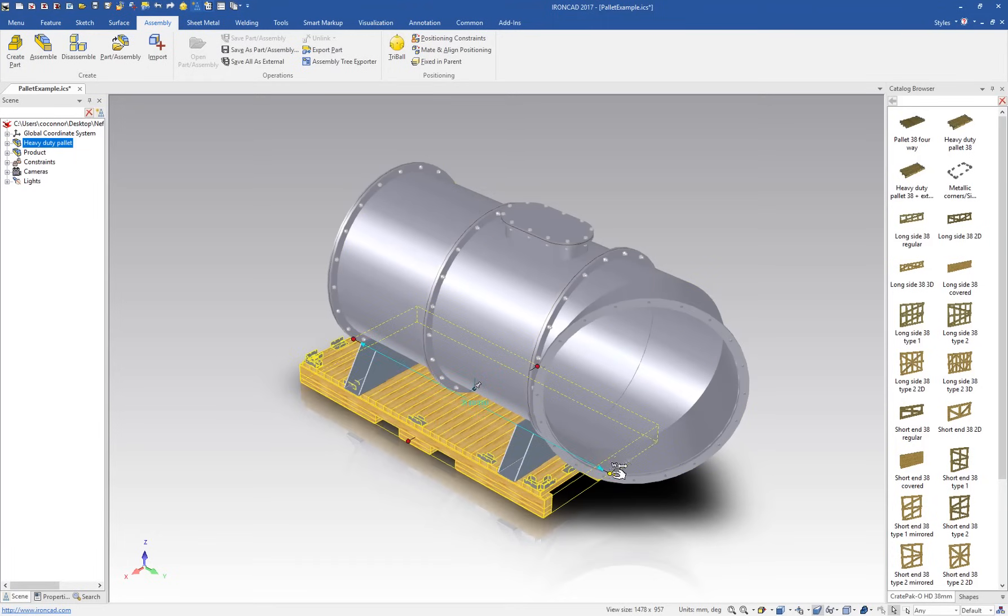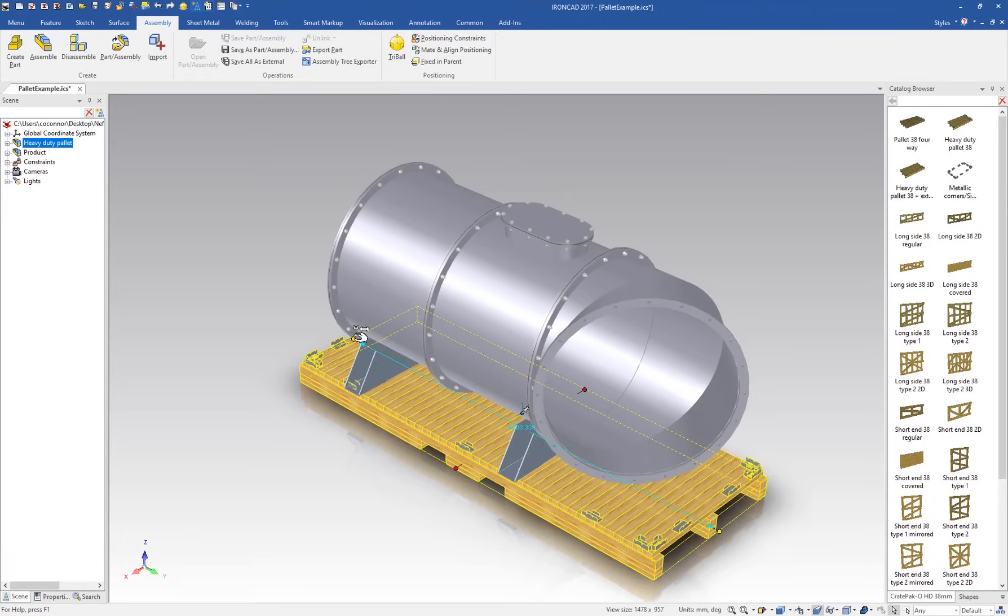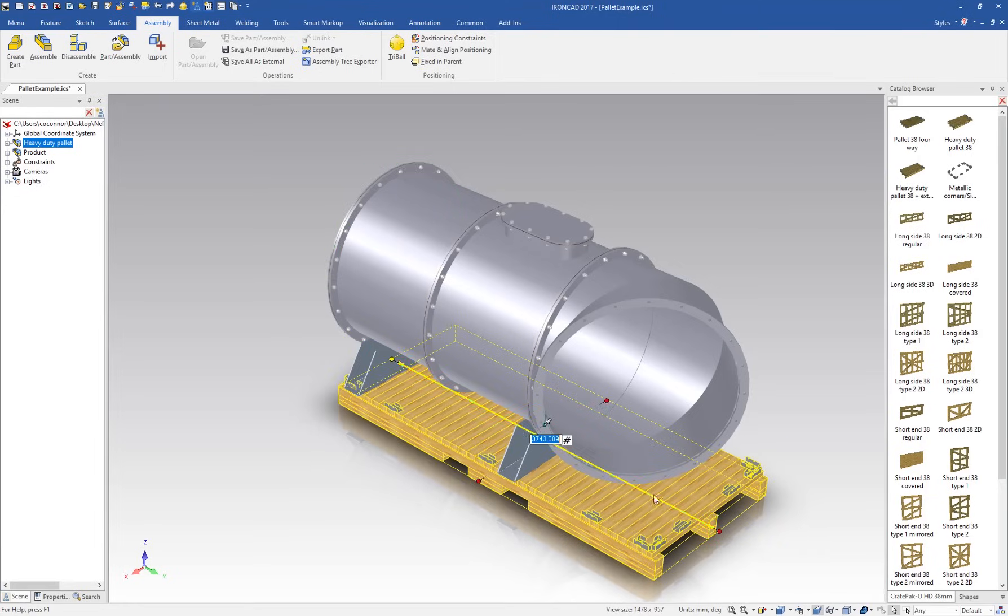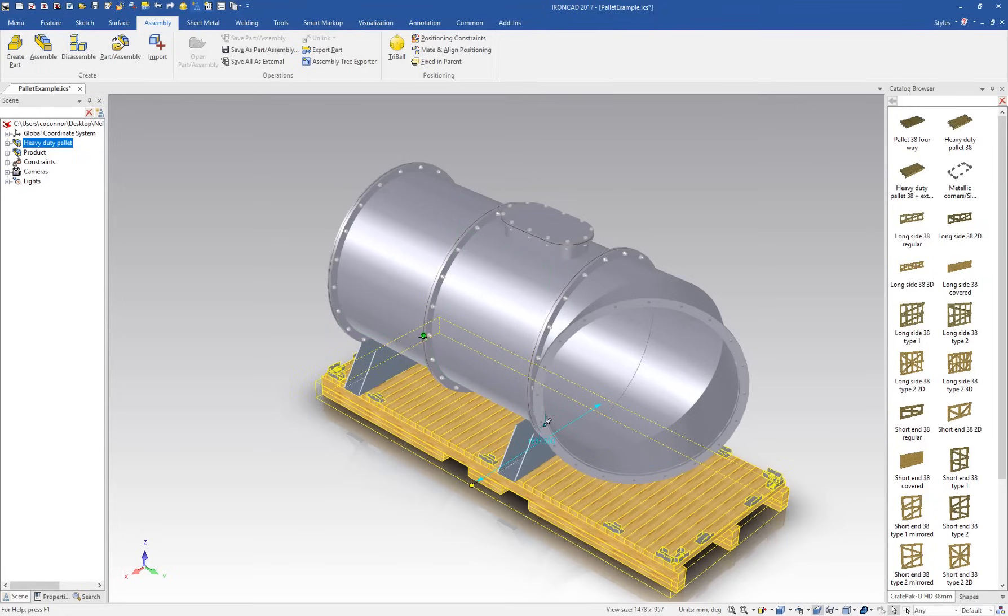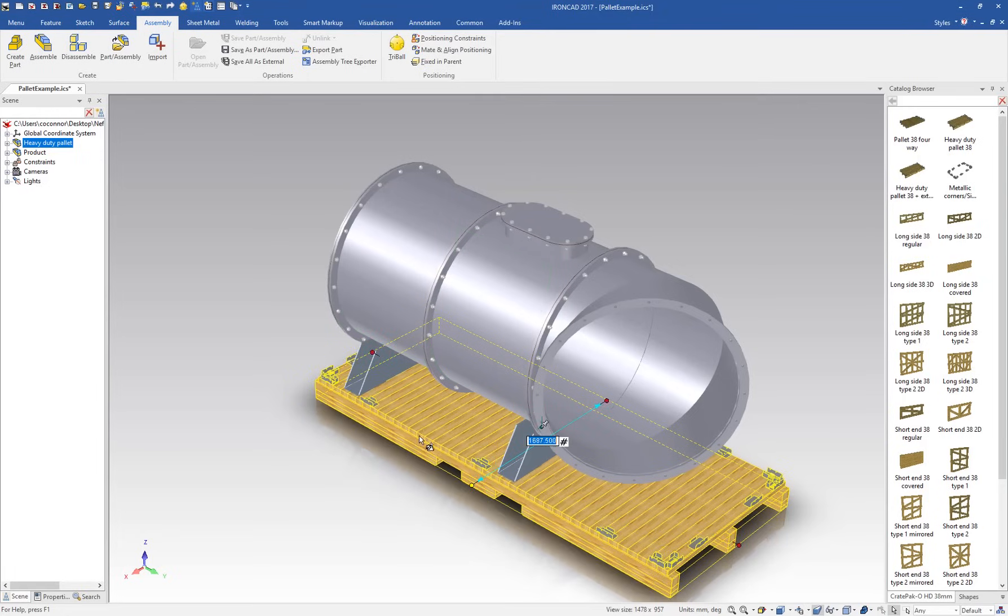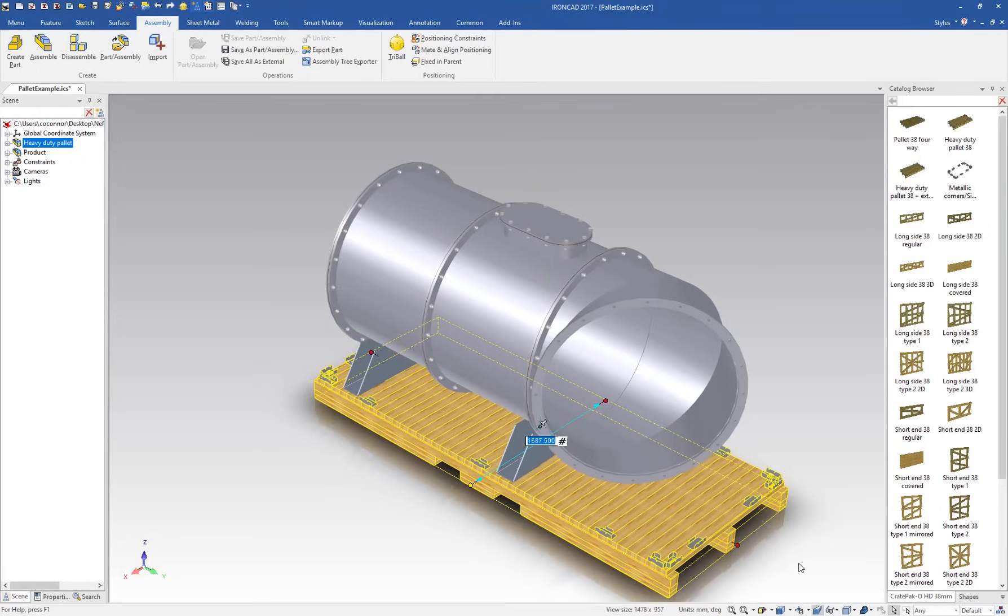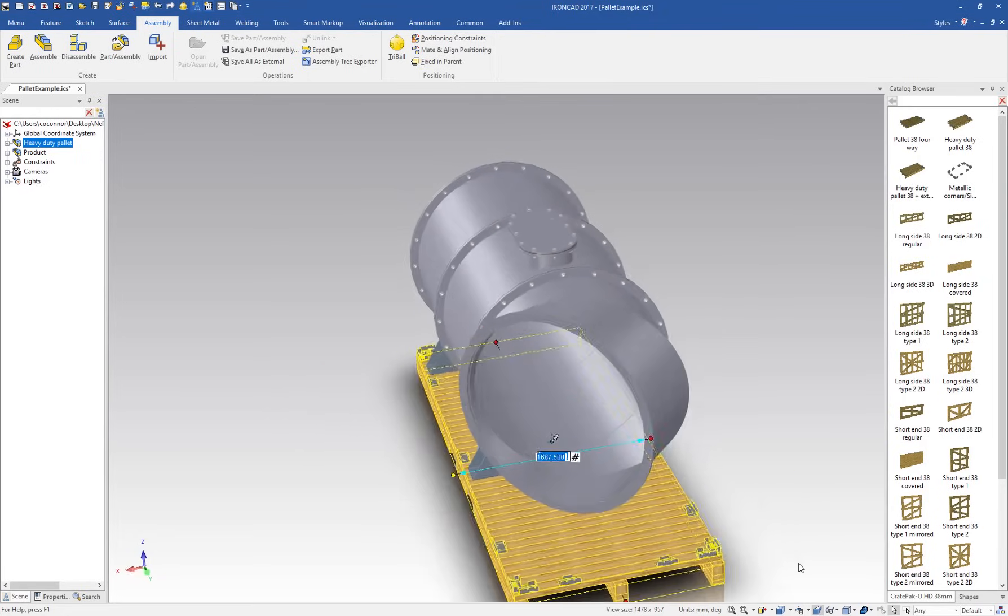We'll then push and pull to resize our pallet and snap it to the sides of our imported part. As you can see, the pallet is being resized as a whole and all of the parts contained within that assembly are automatically resizing and positioning themselves based upon the full assembly size that we want to use.